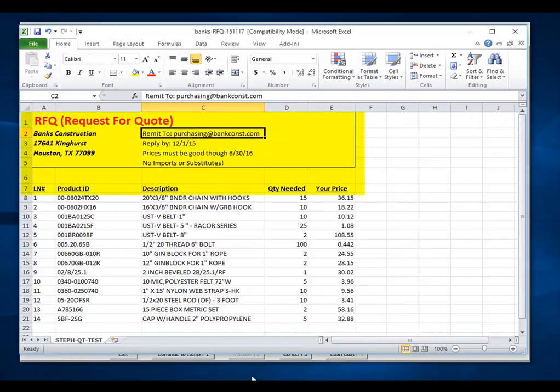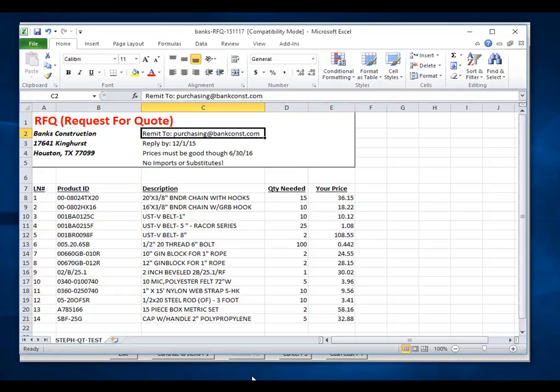You will notice that the first seven lines of the spreadsheet are what we would consider header items. Below the header items are our line items, along with product ID, product description, price, and quantity.